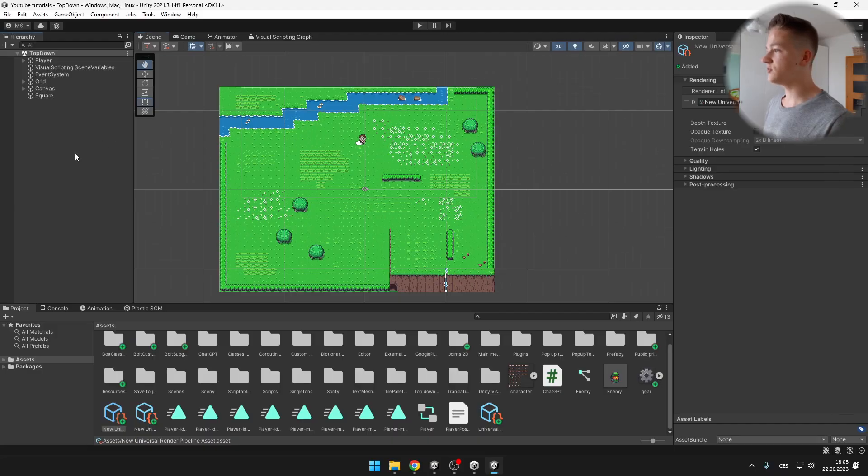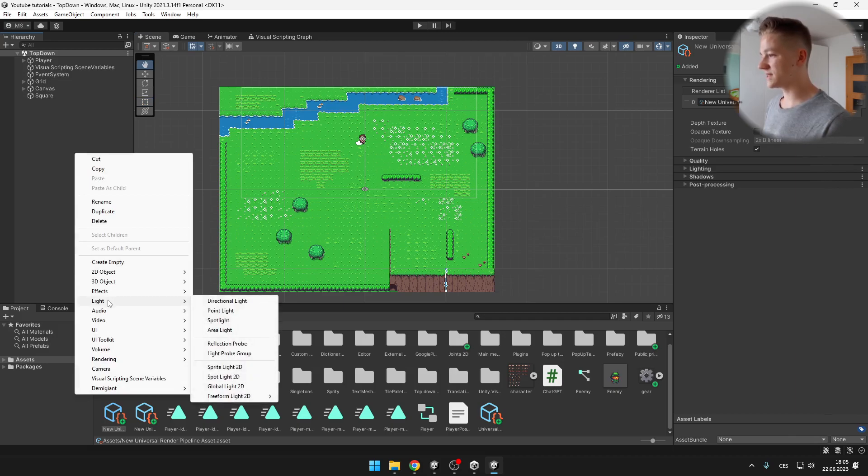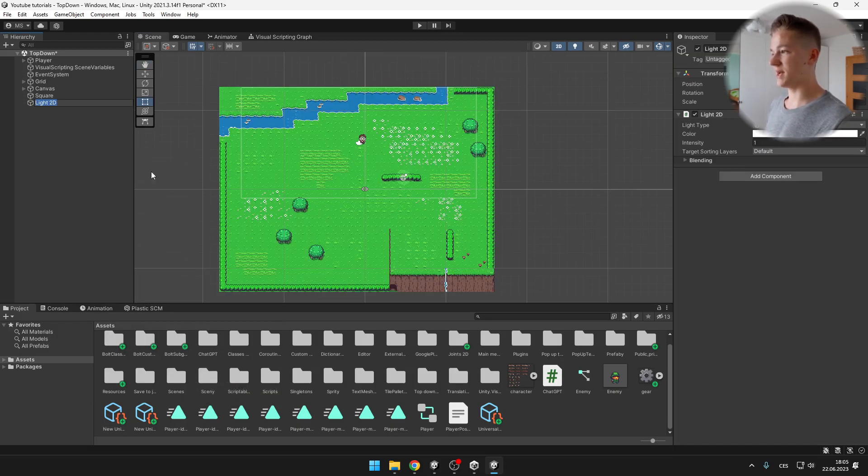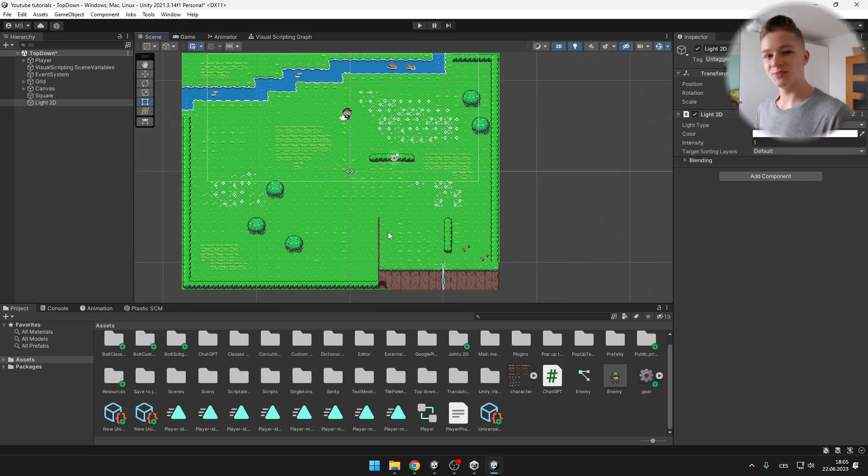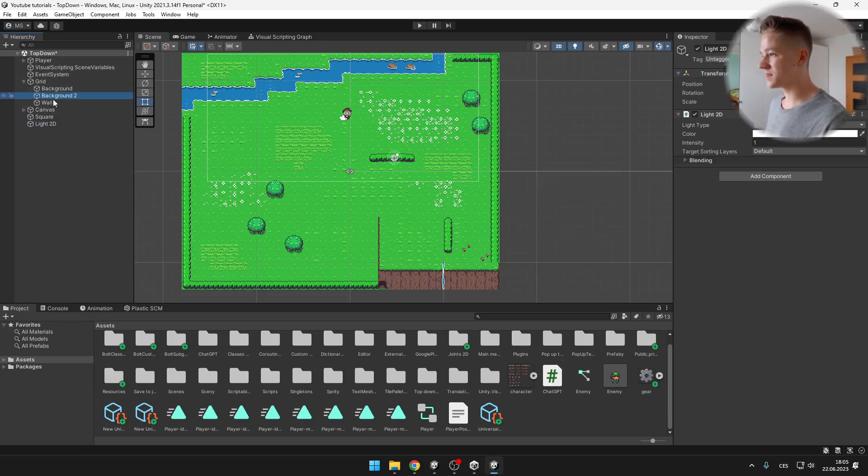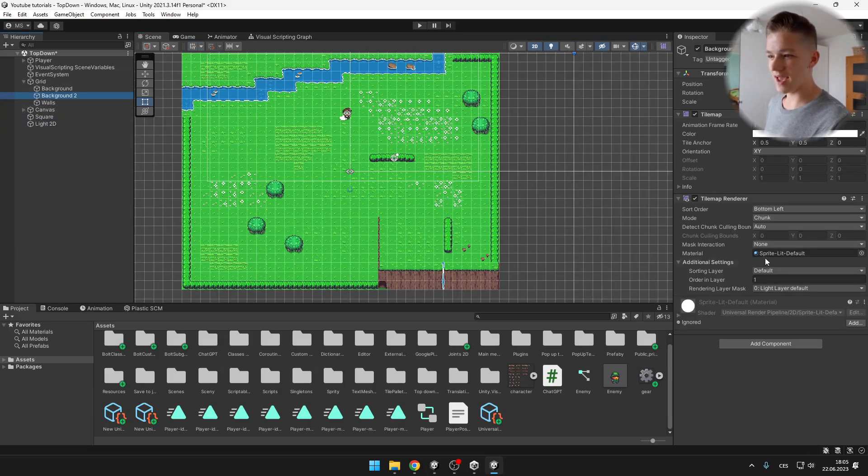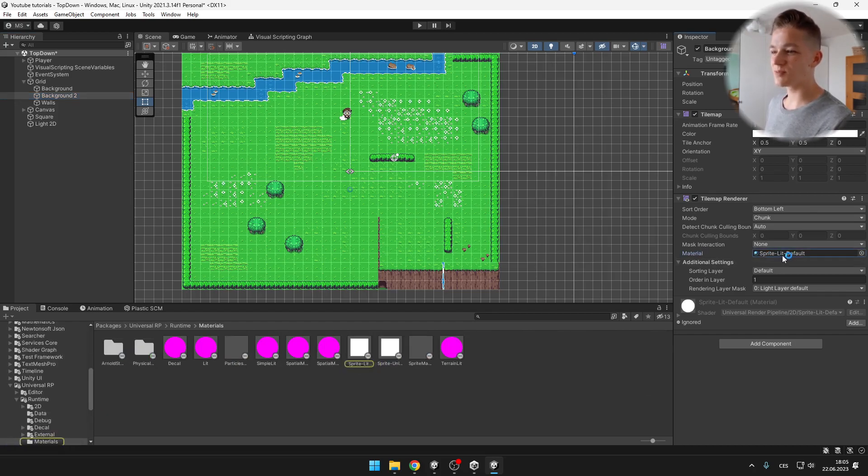Now into our scene we can try to add some light and we'll first add the global light 2D. And you also want to make sure that all of the sprites that you want to be affected by the lights, you need to select them and set the material of the renderer to sprite with default.